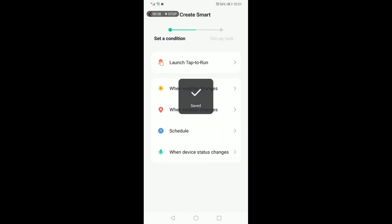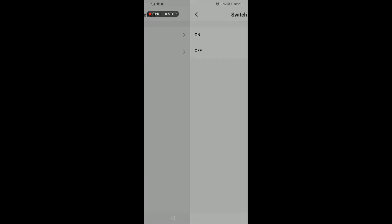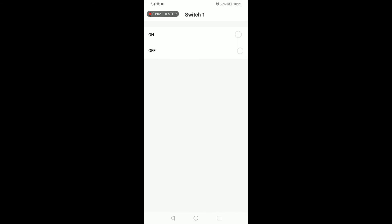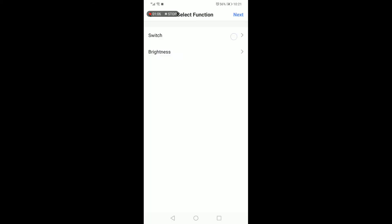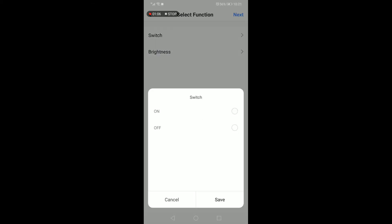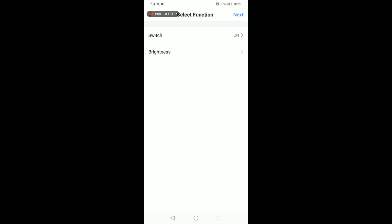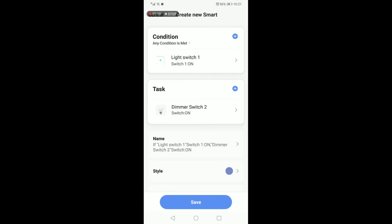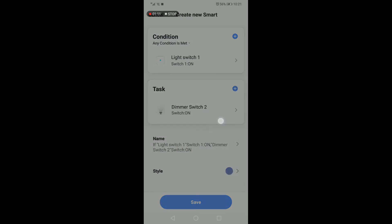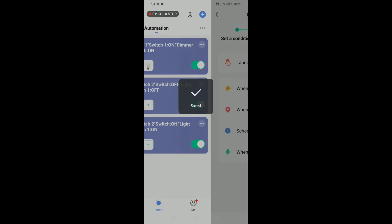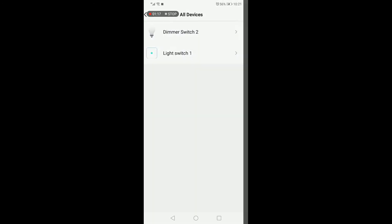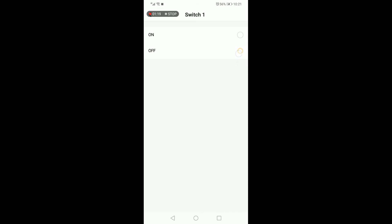The third command would be when the light switch one is on, the device that then must run is the dimmer switch, also changed to on.